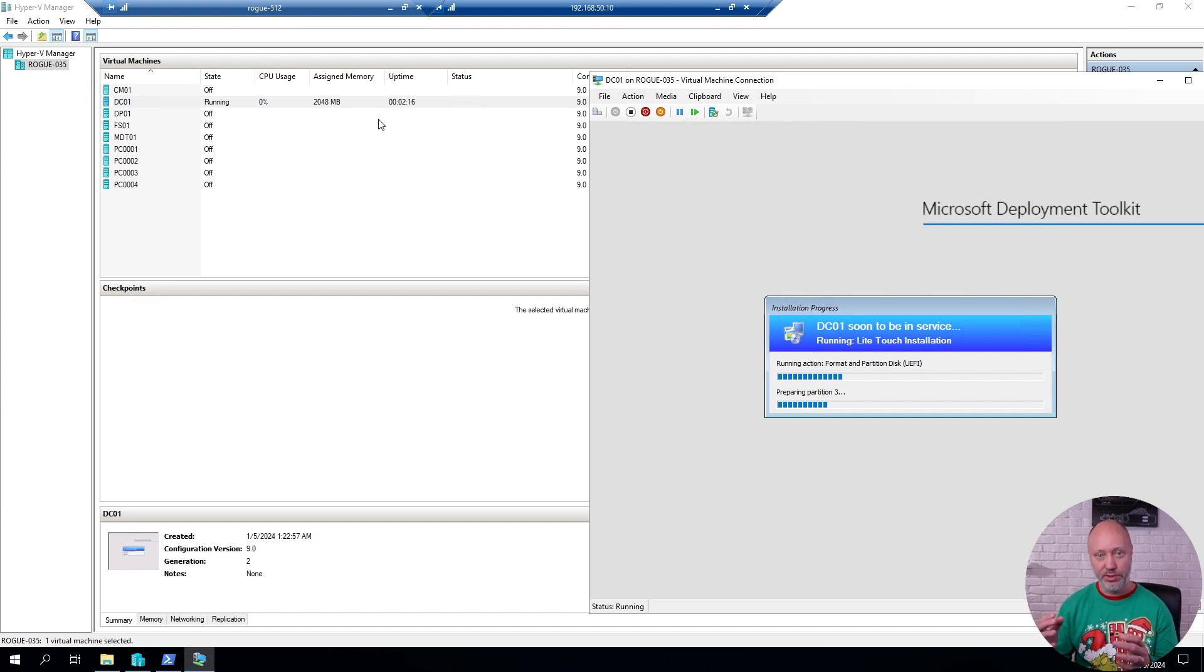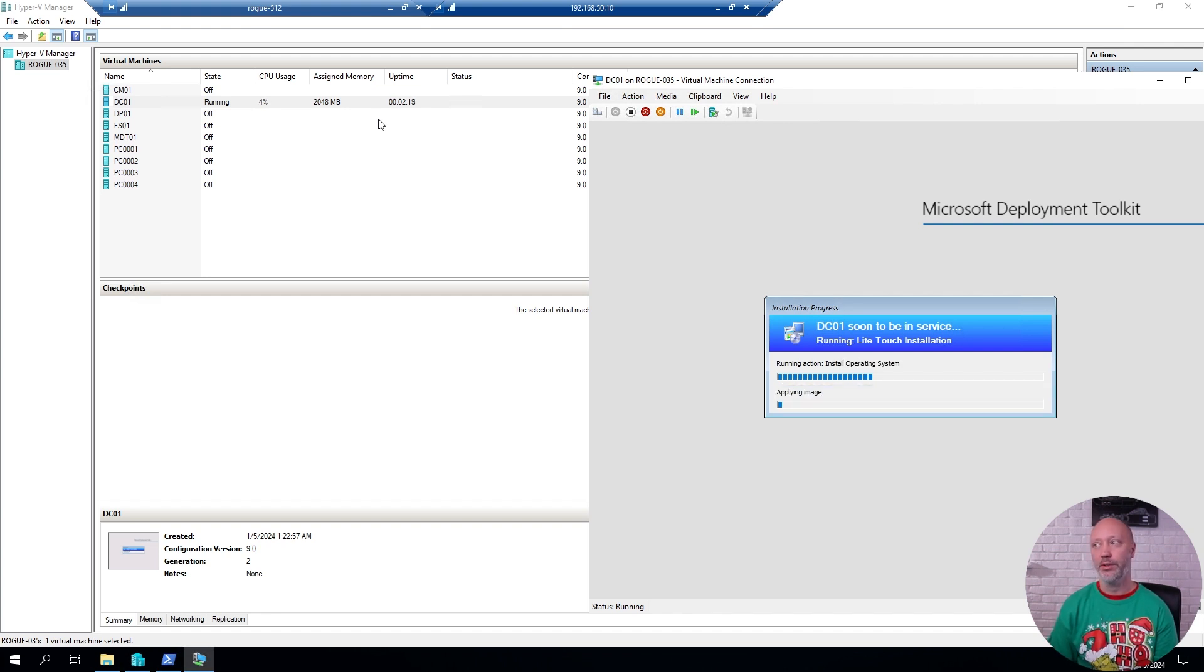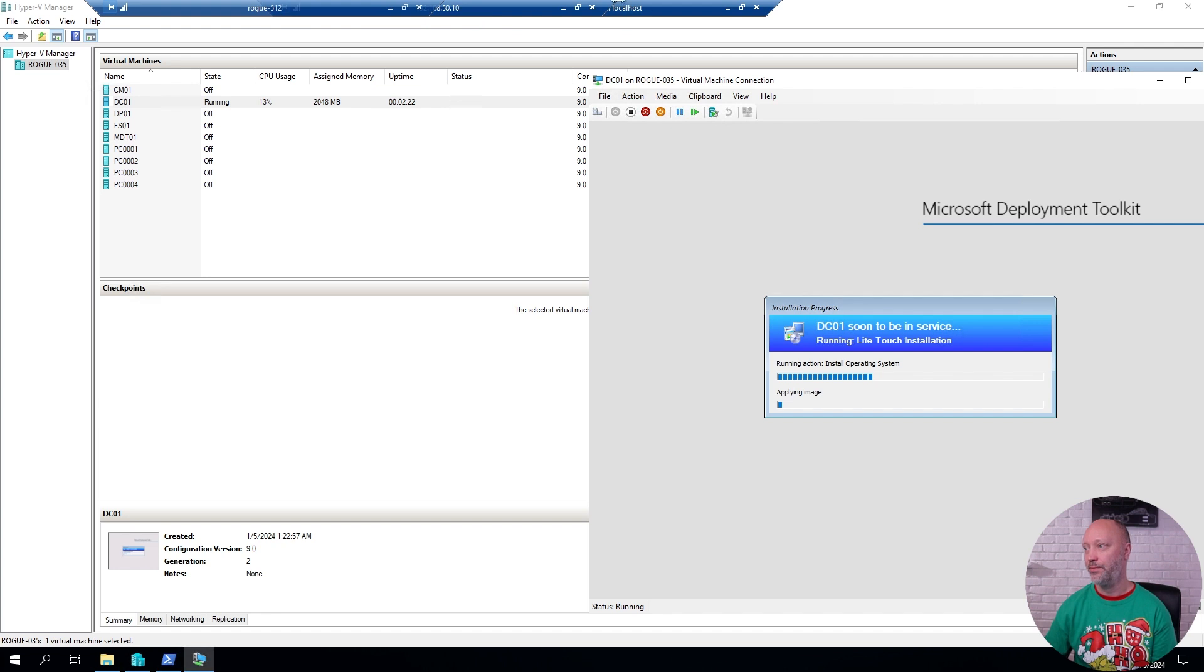And that means that after a little bit, I now have a self-contained lab environment inside another virtual machine. In this case, Rogue 35 on my Hyper-V host.